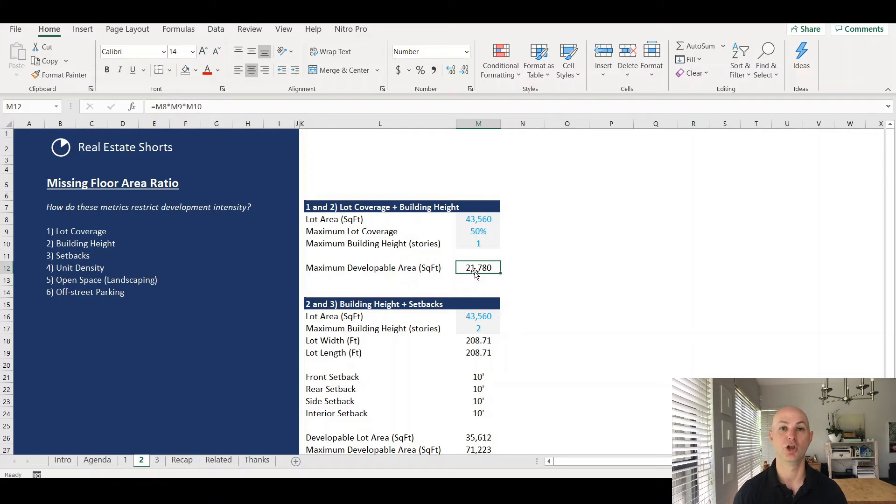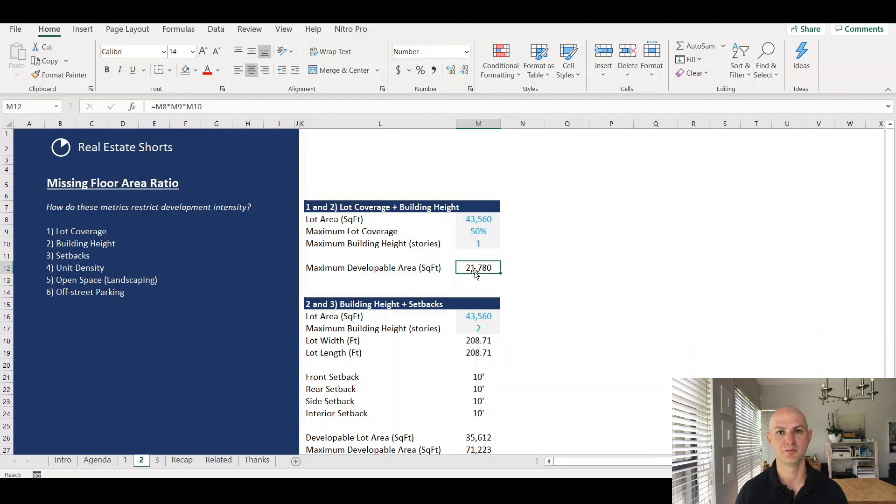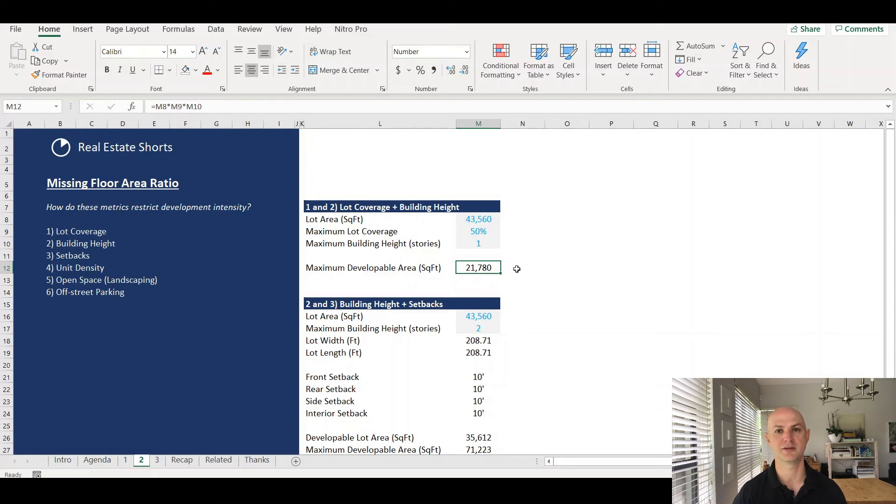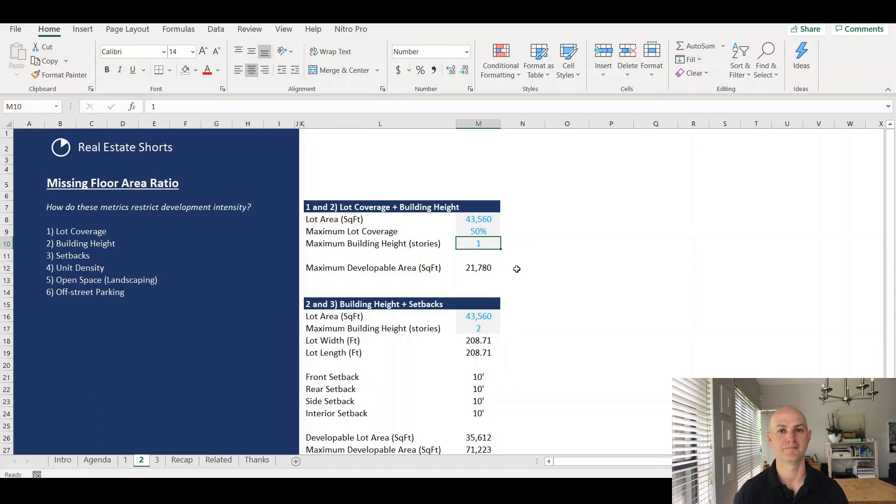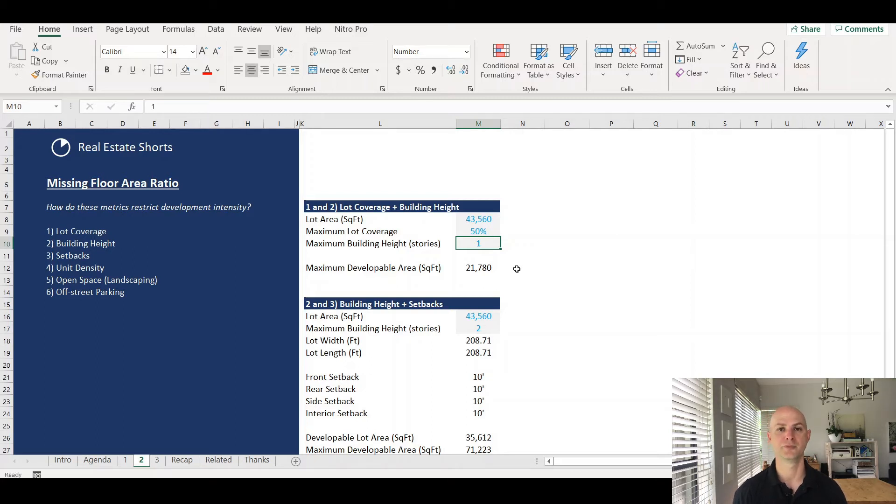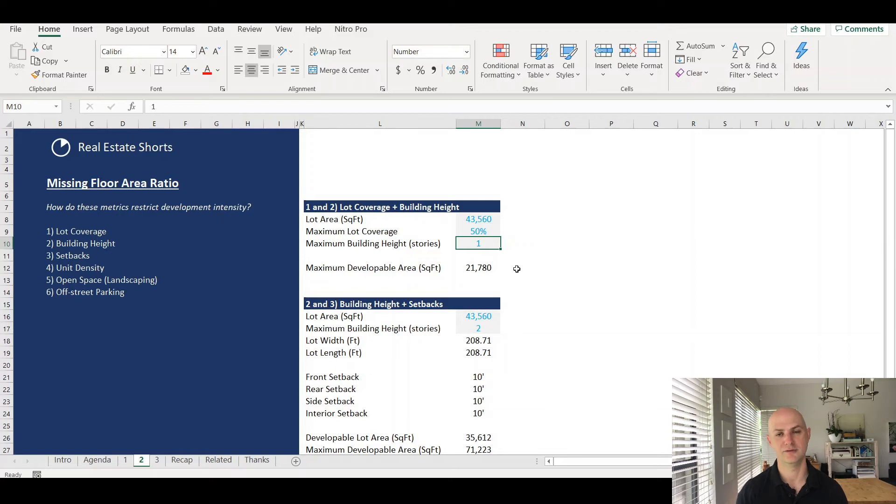However, lot coverage is going to limit the building footprint on that parcel. You can't have an impermeable building footprint greater than half of your lot area. So 50% of an acre is 21,780 square feet. Lot coverage in this case is going to be that primary limiting factor. What if you were to have a building height of four stories? If you still only have lot coverage of 50%, now you can build four stories on that 50% area, but your building footprint is still only going to be 21,780 square feet. Lot coverage is going to restrict how much of that land you can build on, and height is going to dictate how high you can build on that footprint.